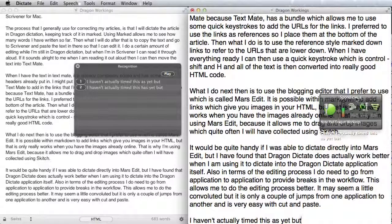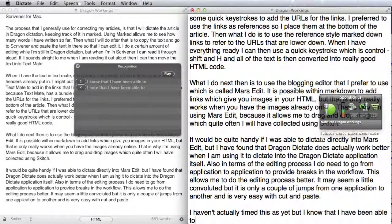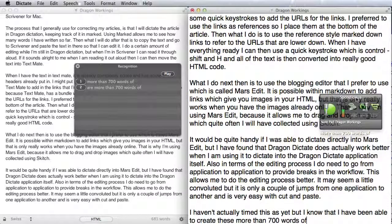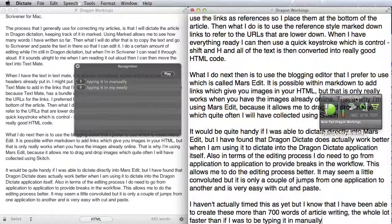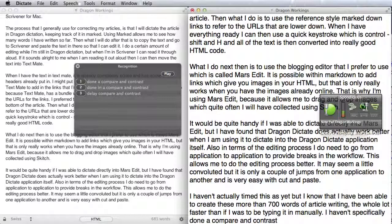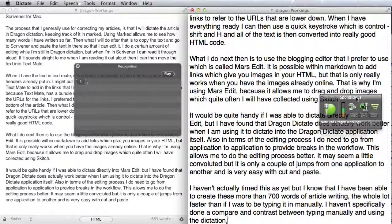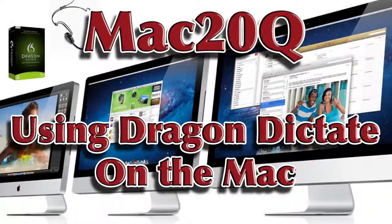I know that I have been able to create more than 700 words of article writing, a whole lot faster than if I was to be typing it in manually. I haven't specifically done a compare and contrast between typing manually and using the dictation, but I guess that it would be around about three times faster working this way. Thanks for taking the time to watch this video of Mac20 Questions and how to use Dragon Dictate.